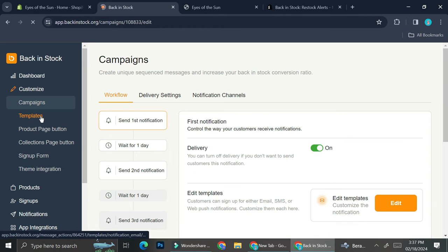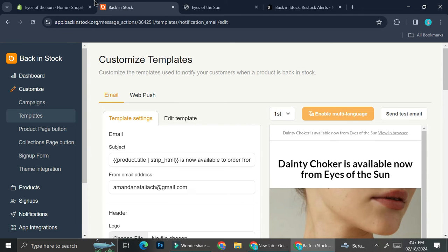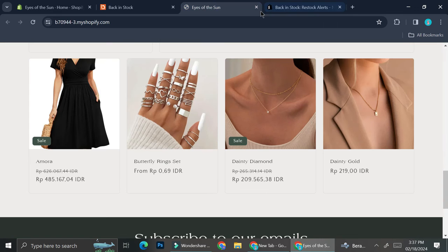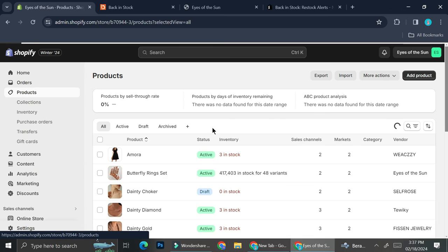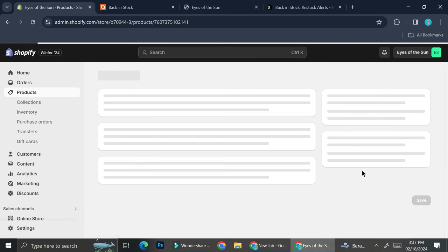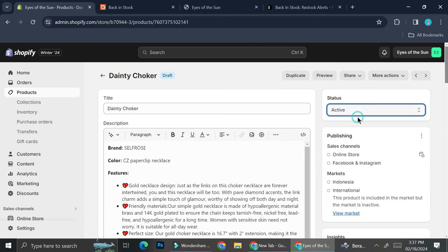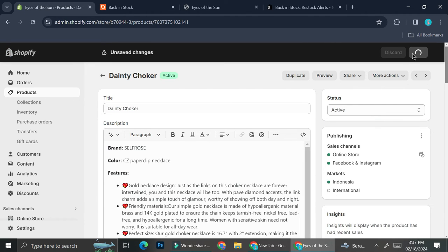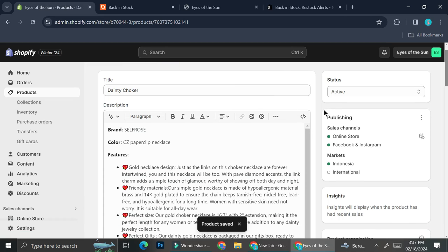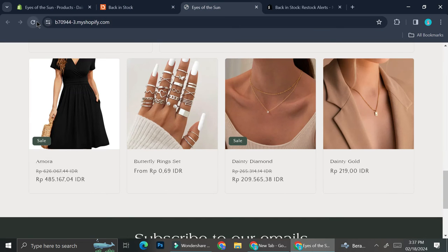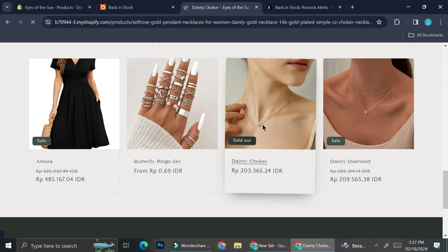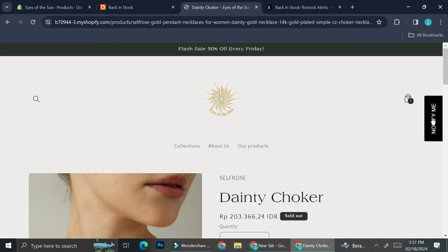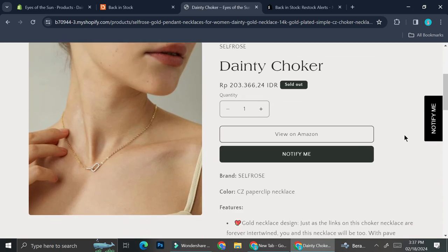Now that I already have my notify me button, I'm going to take a look at my website to see whether it's going to work or not. First, I'm going to change the product that is currently out of stock back to active and save it. Now I'm going to see how it looks on my website. This is the product — and yes, now I do have the notify me button.